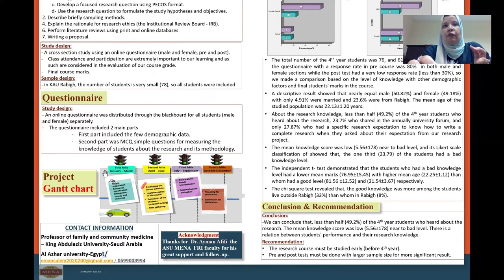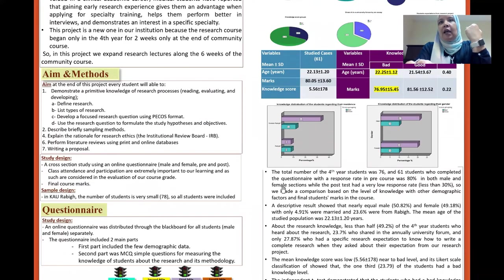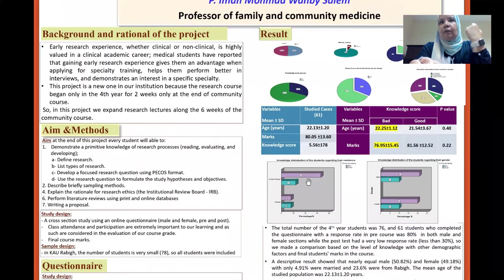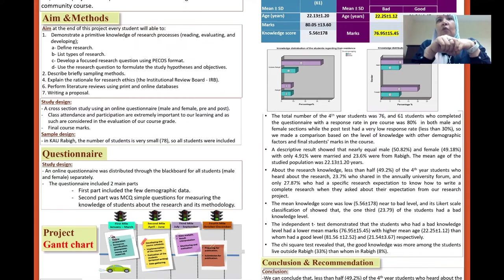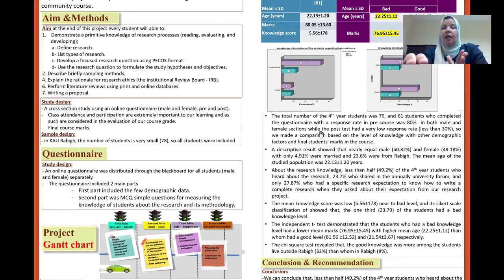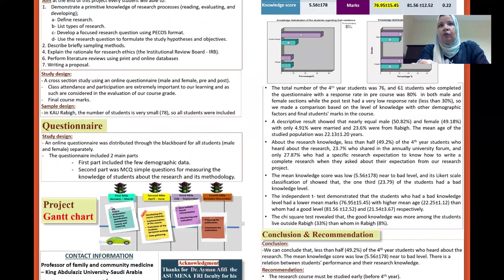The project chart began from January 2021 and ended in December 2021. The short-term results demonstrated that the total number of fourth-year students was 76, and only 61 students completed the questionnaire with a response rate of 80%. The post-test response rate was very small, so it was excluded, and comparisons were made based on knowledge level with other demographic factors and final student marks in the course.